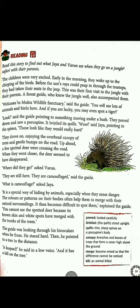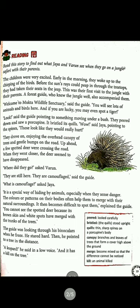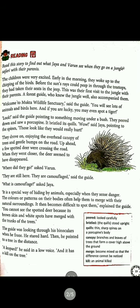Camouflage means that animals, when they sense danger, can change the color or pattern of their body to match their surroundings. You may have seen a chameleon — it can change its color to green among green leaves, or brown when on a tree trunk. So the spotted deer's brown skin and white spots had merged with the trunks of the trees, making them very difficult to find.